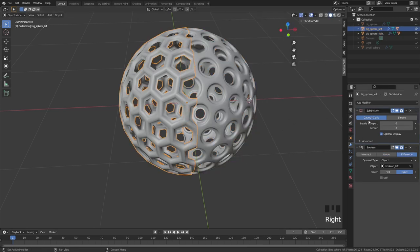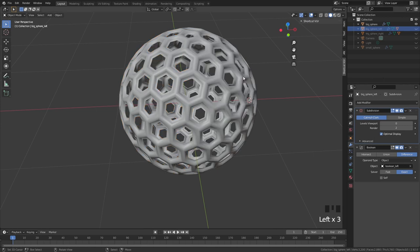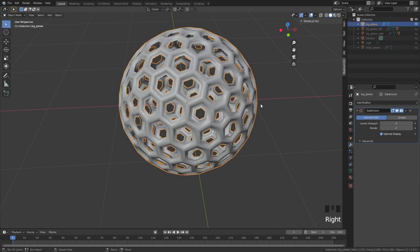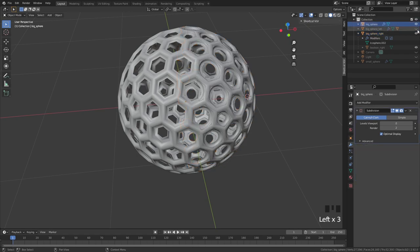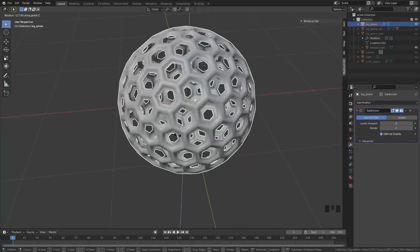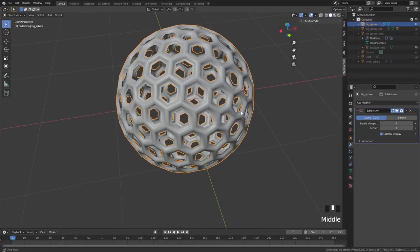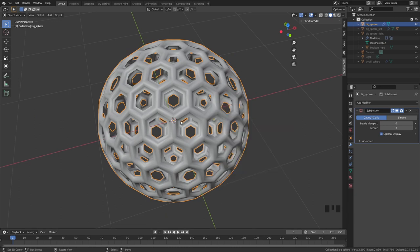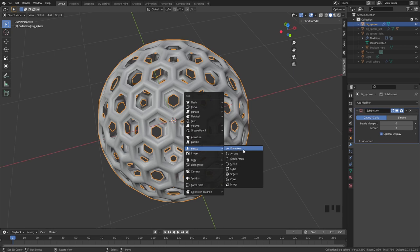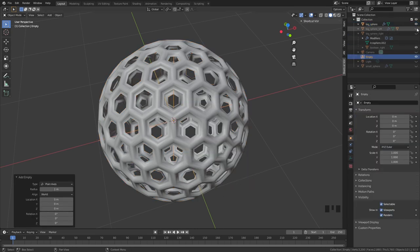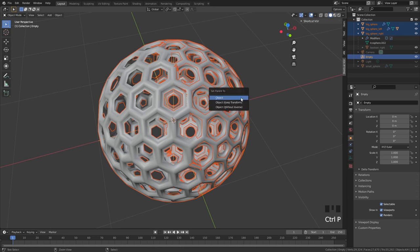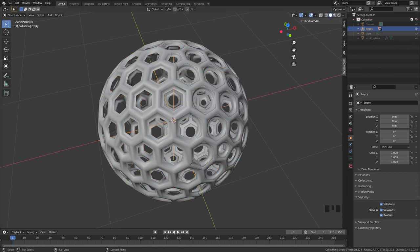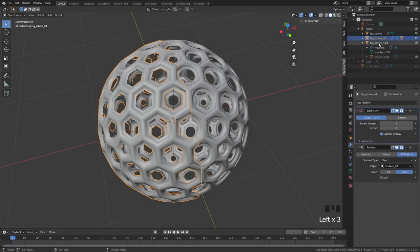For the left and right big spheres, set the subdivision viewport level to zero — this makes a huge performance difference. To animate all three sphere objects together, press Shift+C to center the 3D cursor, then Shift+A to add an empty plain axis. Select big sphere left, big sphere right, the main big sphere, and lastly the empty, then Ctrl+P to set parent to object. Now rotating, moving, or scaling the empty affects all three spheres together.